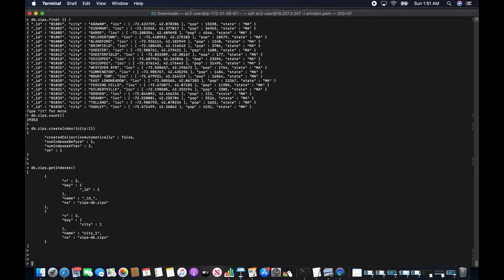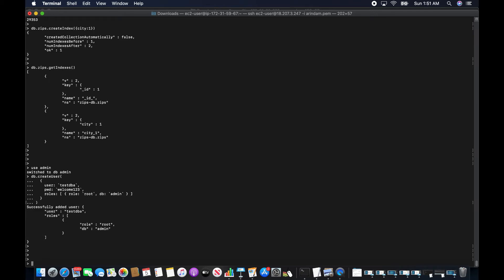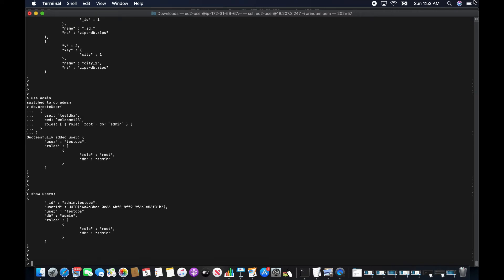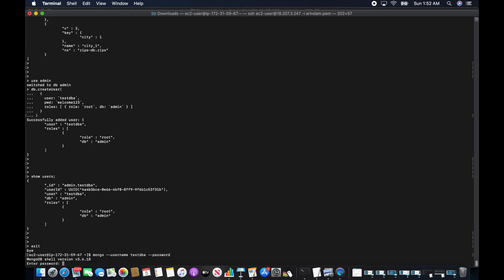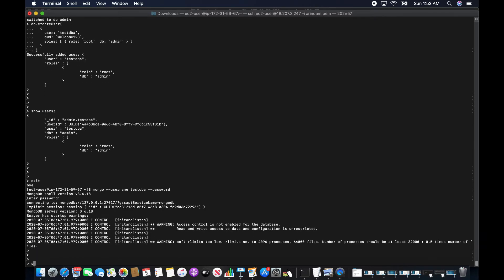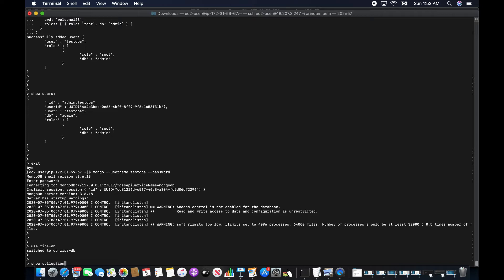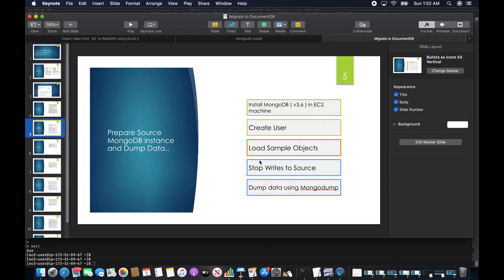Checking the index — it is created. The next step is creating a user. My username is testdb. Let me try to login with that user. That is great. So I've installed MongoDB 3.6 on the EC2 machine, created a user, and loaded the sample objects.